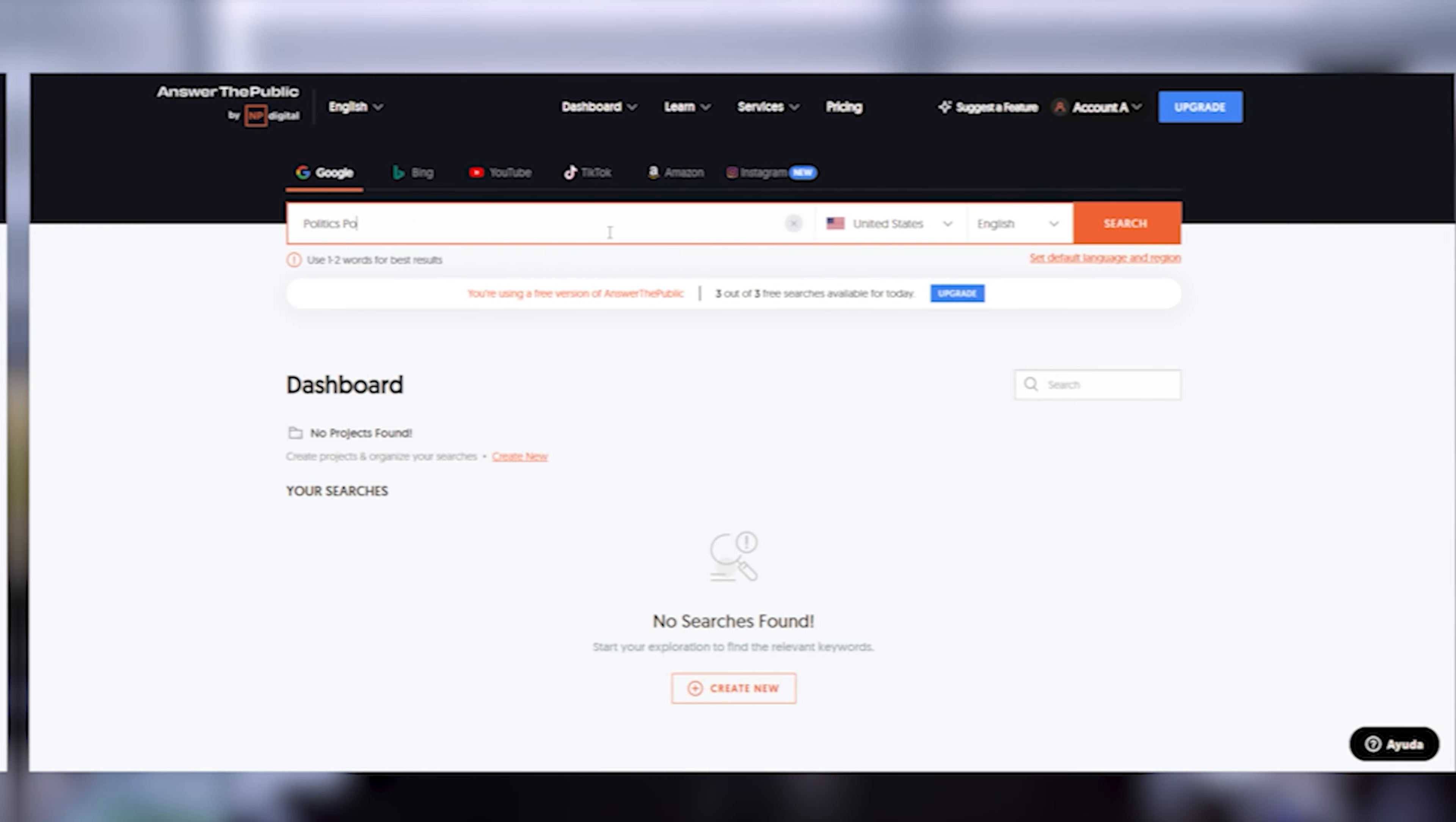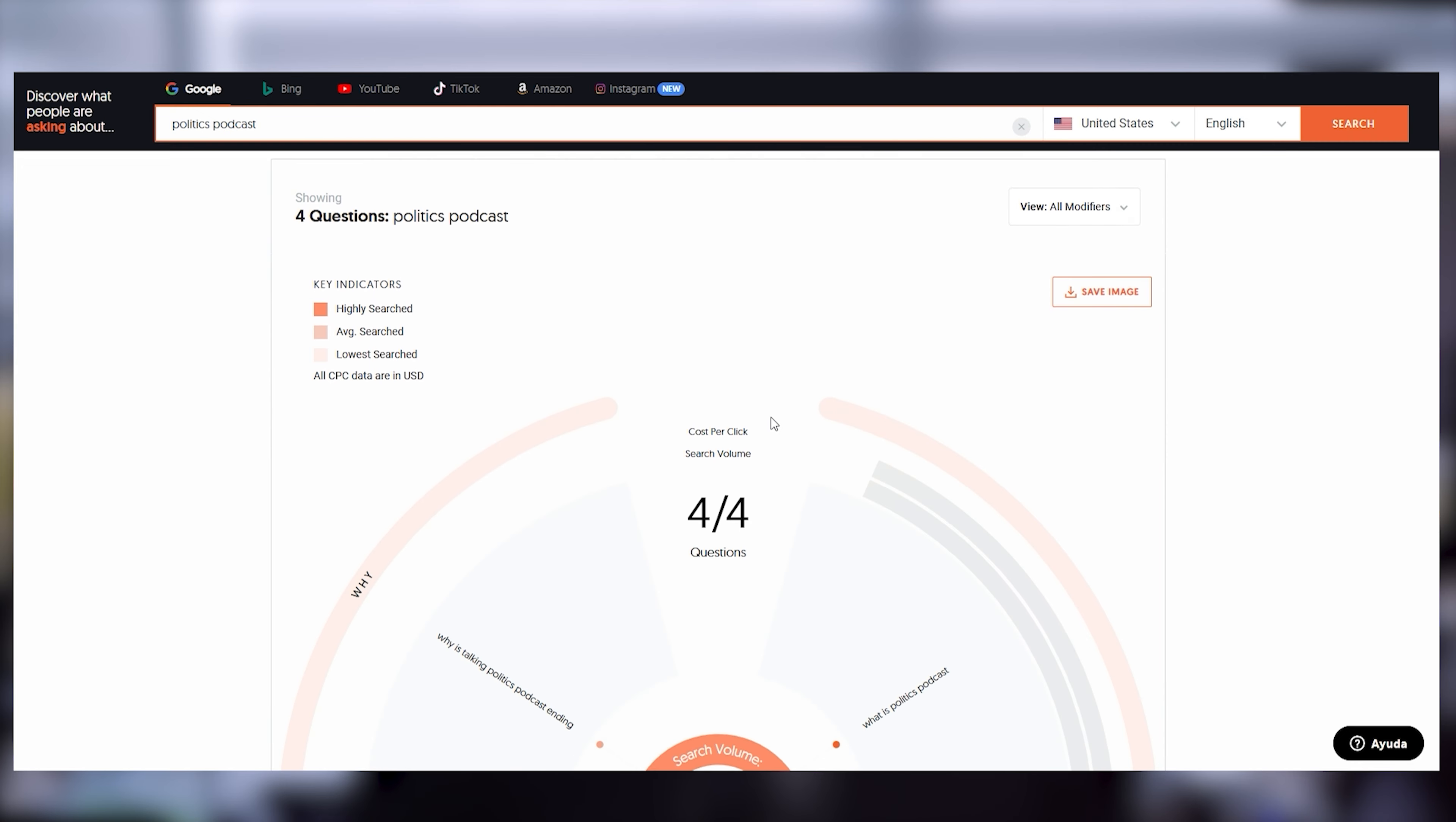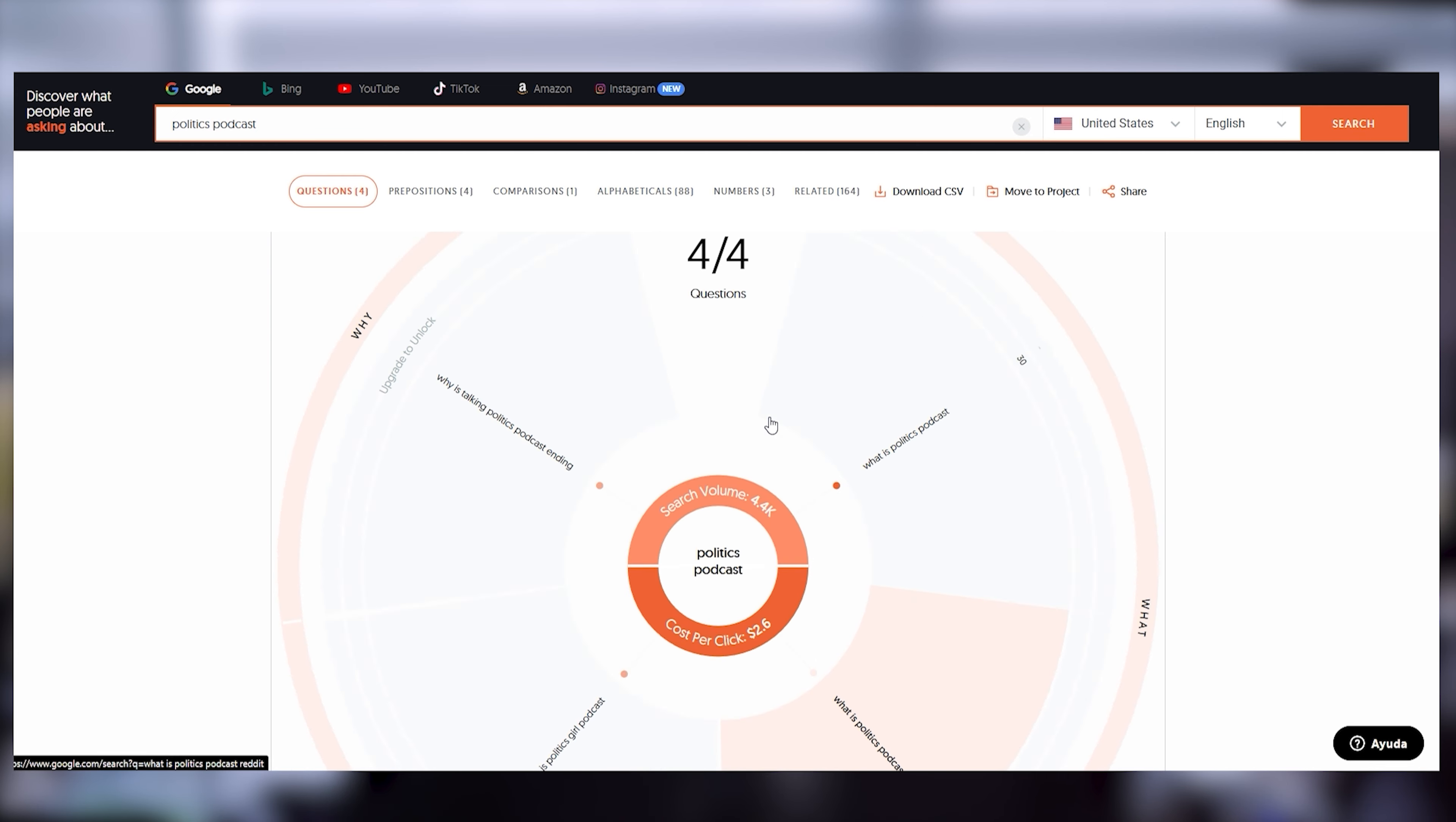One tool I really like to use is Answer the Public. Using tools like this, you can discover keywords and phrases that resonate with your target audience. For example, if your podcast is focused on tech, names like Bite-sized Brilliance or Silicon Valley Stories immediately tell people what your podcast is about, and they're SEO-friendly too.